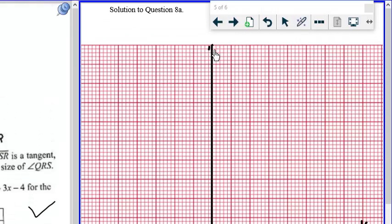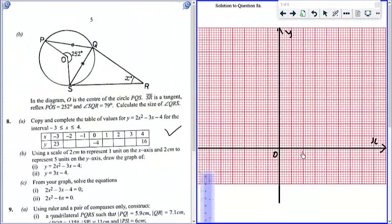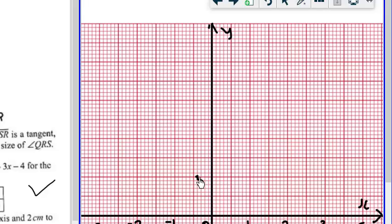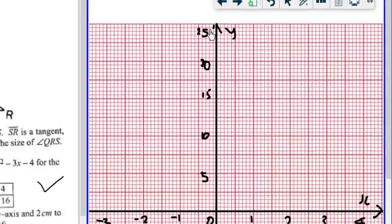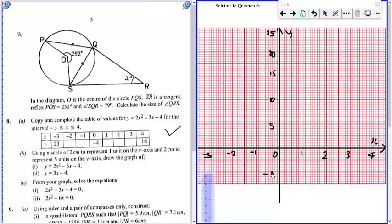Now we have x here, and y over here, and the origin — that's also very important. So we have 1, 2, 3, 4, then negative 1, negative 2, negative 3 on the x-axis. We label our y-axis with 5, 10, 15, 20, 25, and negative 5.